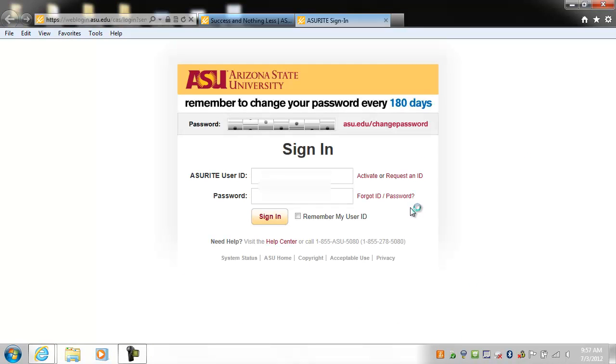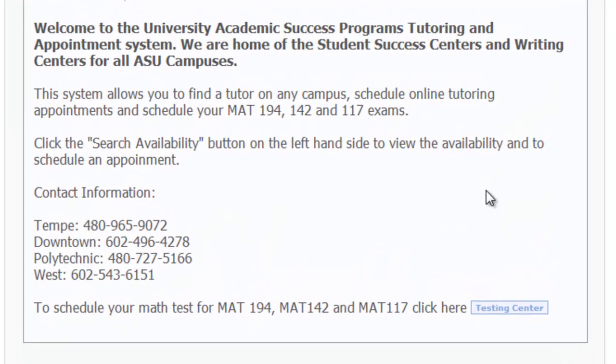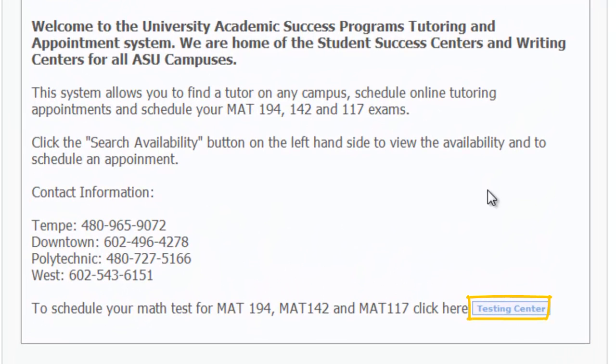Log in using your ASUWrite ID and password. From the main menu, click on the Testing Center button on the bottom right.